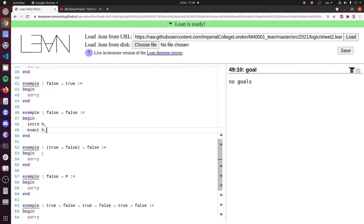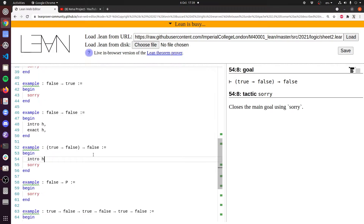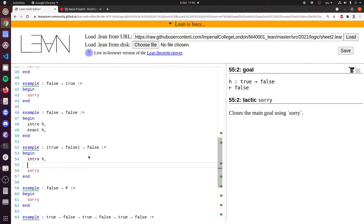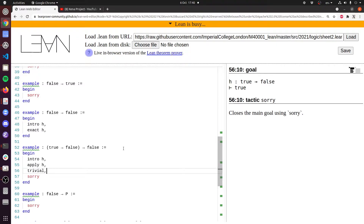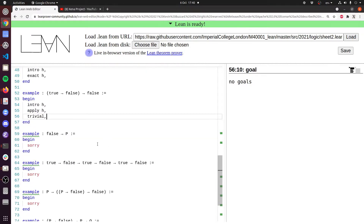It can get slightly confusing. We're trying to prove that true implies false implies false, so we do intro h. Now we have a hypothesis that true implies false, and we need to prove something false. The hypothesis is itself false, so we can apply h — our goal changes from false to true — and we can prove that with trivial. There we go, delete the sorry, that level is done.